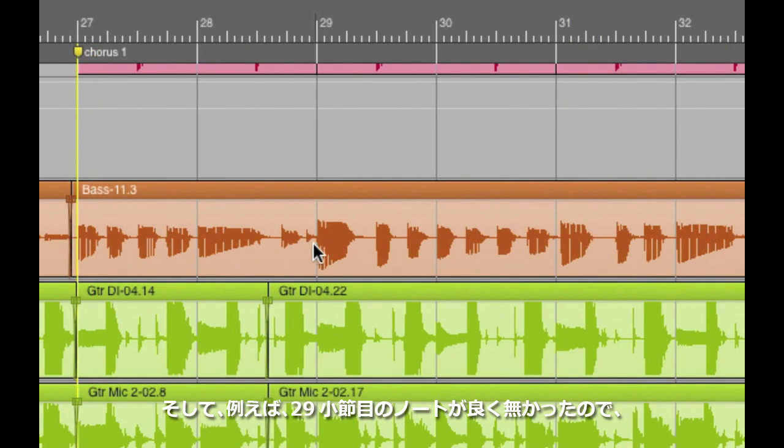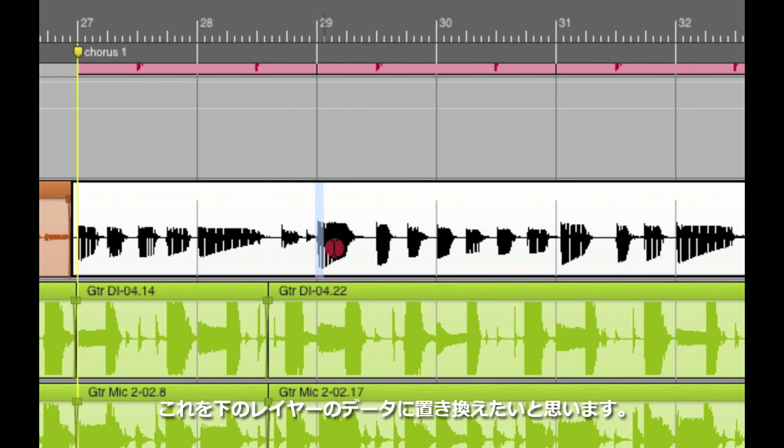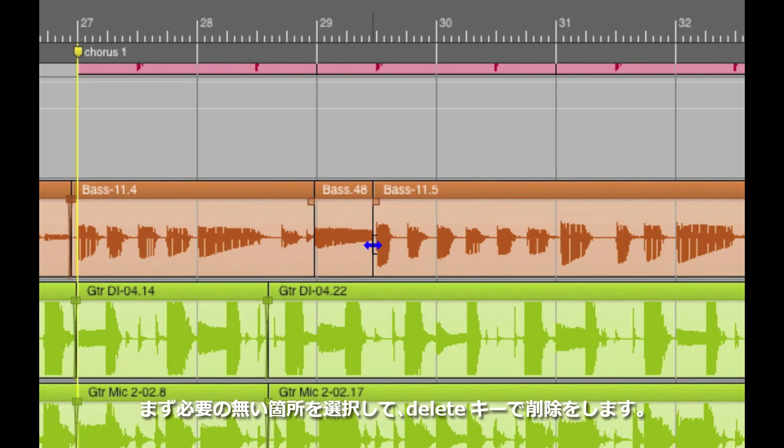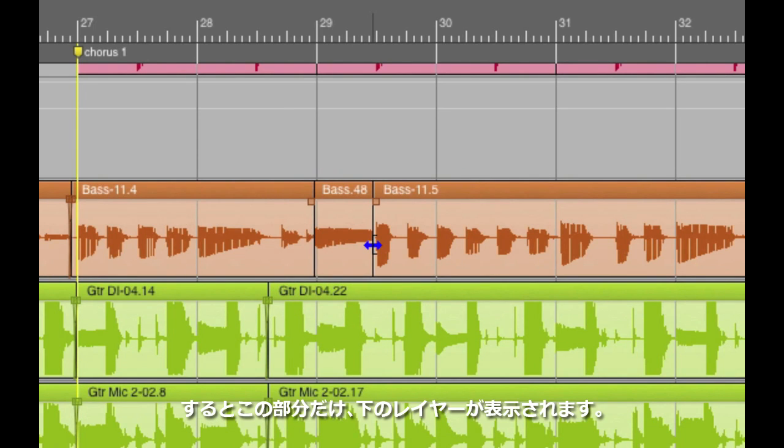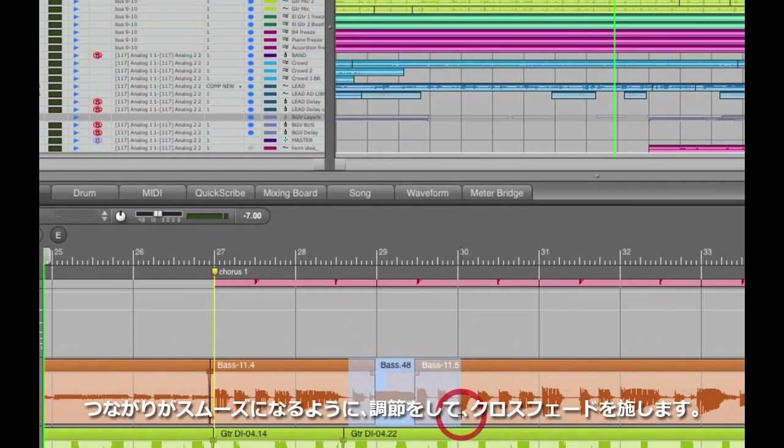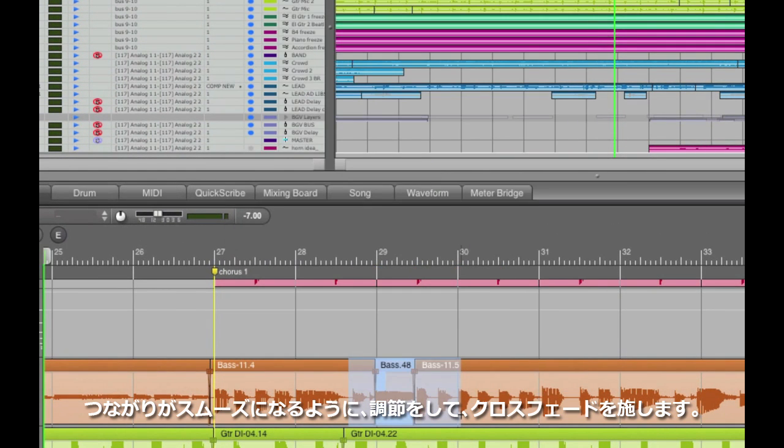Then, let's say I played a bad note at measure 29. If I double click on the soundbite, select that note and hit the delete key, I'll get rid of just that top layer, revealing the layer underneath it. Then, of course, I'll select this entire area and crossfade to make it seamless.